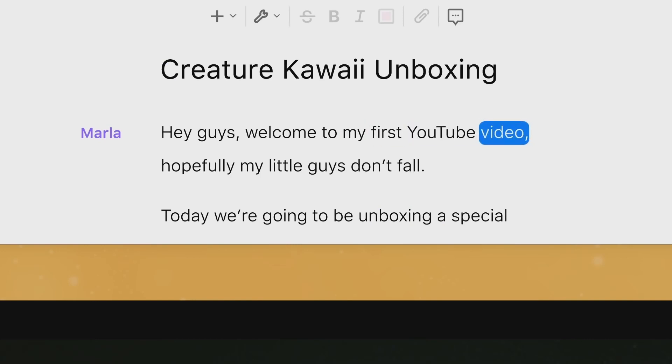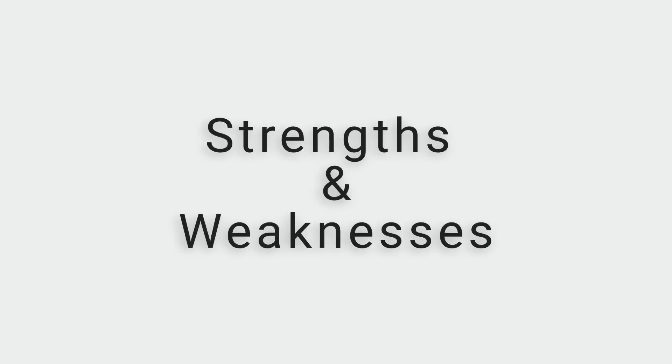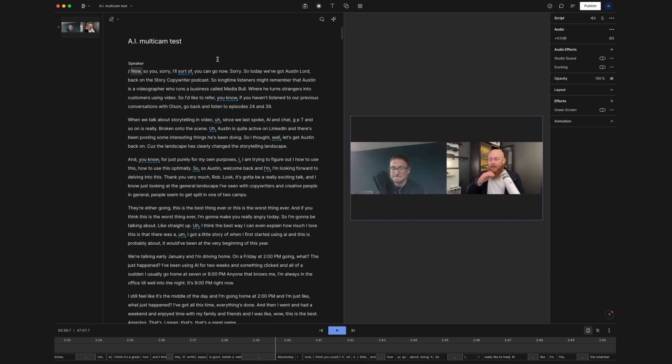Descript is the right tool for most people, but Descript does have some major flaws and they've personally cost me and my video production company thousands of dollars in labor because of some behind-the-scenes glitches. So in this video, I'm going to be breaking down Descript's strengths and weaknesses so you can be confident if it's the right editor for you. So without further ado, let's get into it.